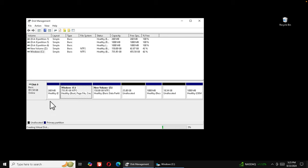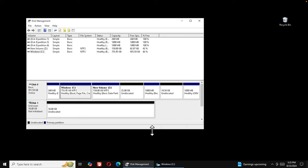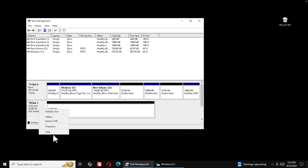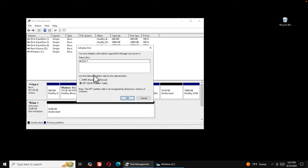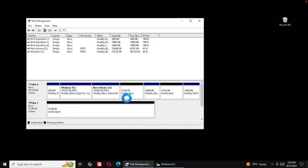Once you press OK, it will create the virtual disk and a progress bar will fill to 100%. When the virtual disk is created it will appear in Disk Management. Now we need to initialize it — right-click, choose 'Initialize Disk', select GPT, and press OK.